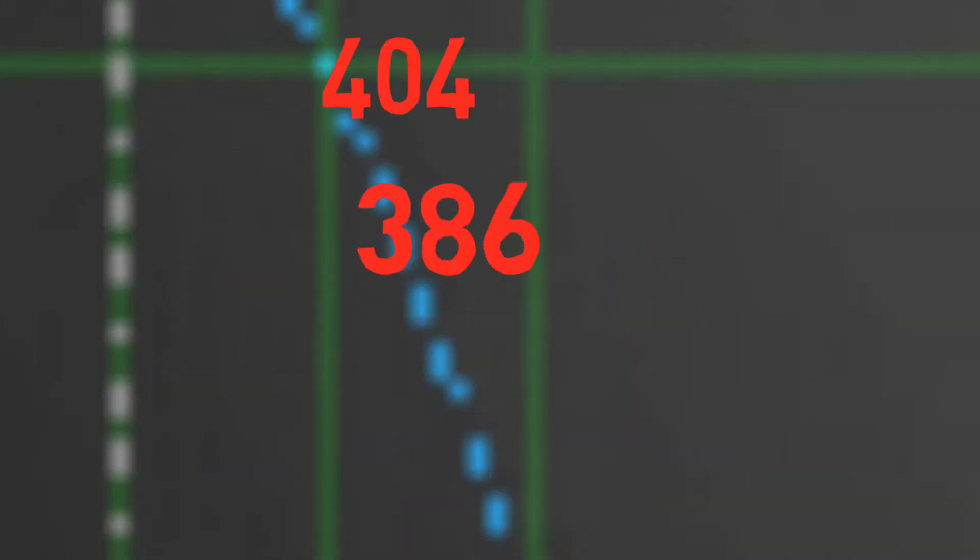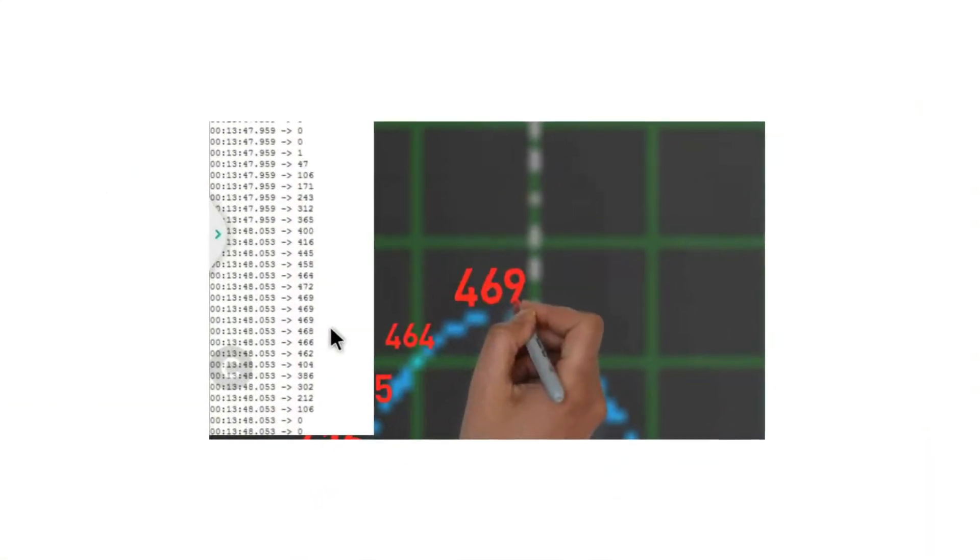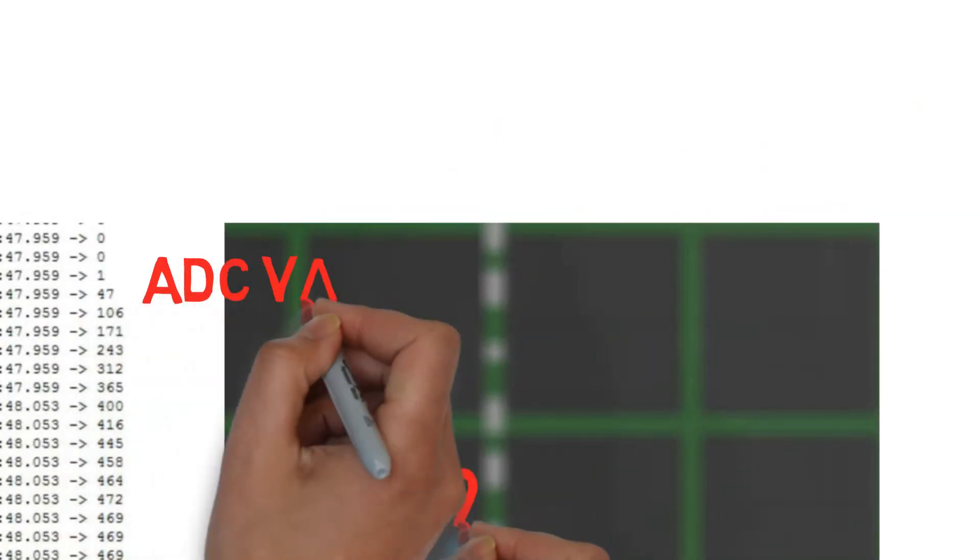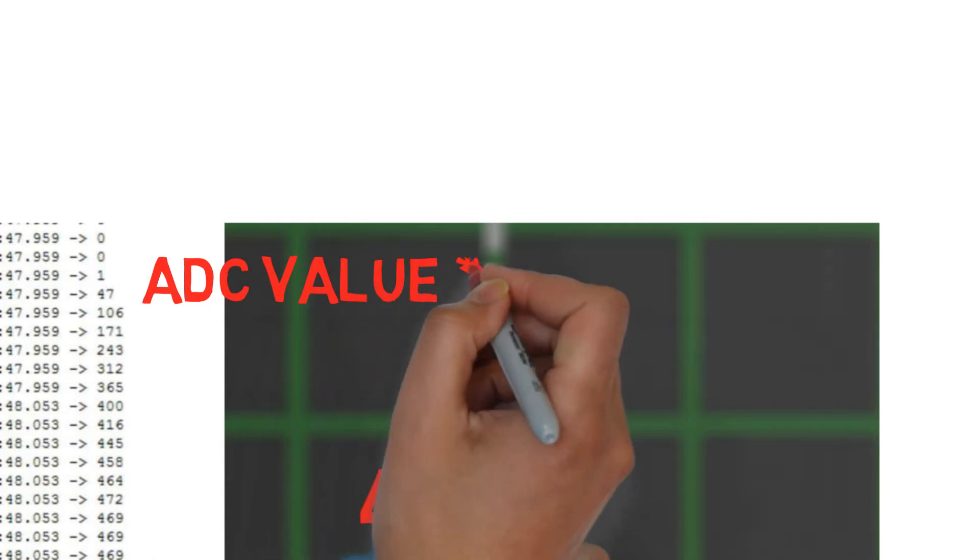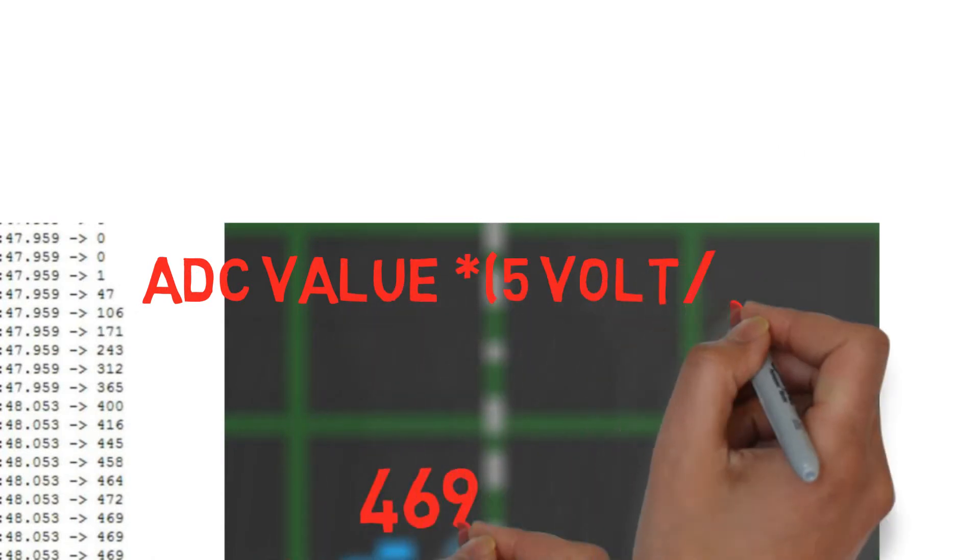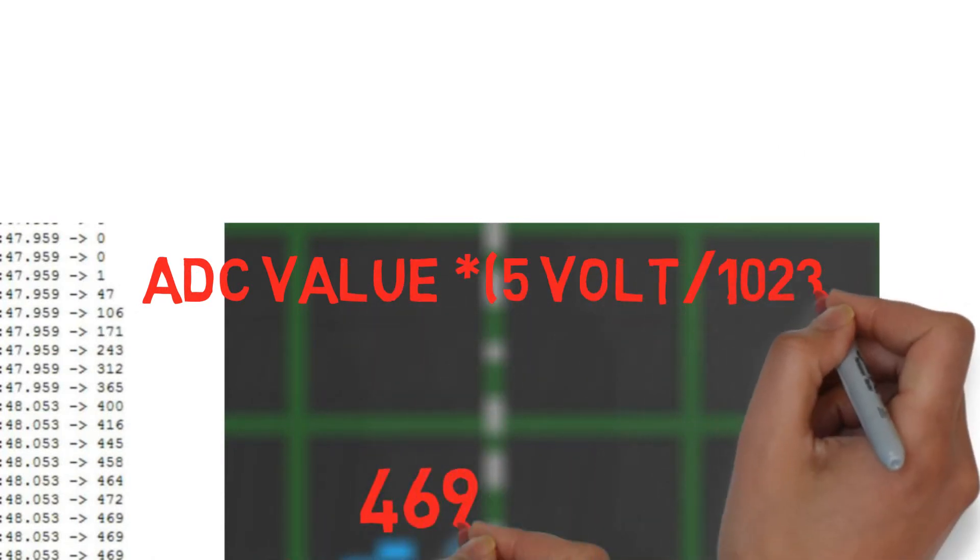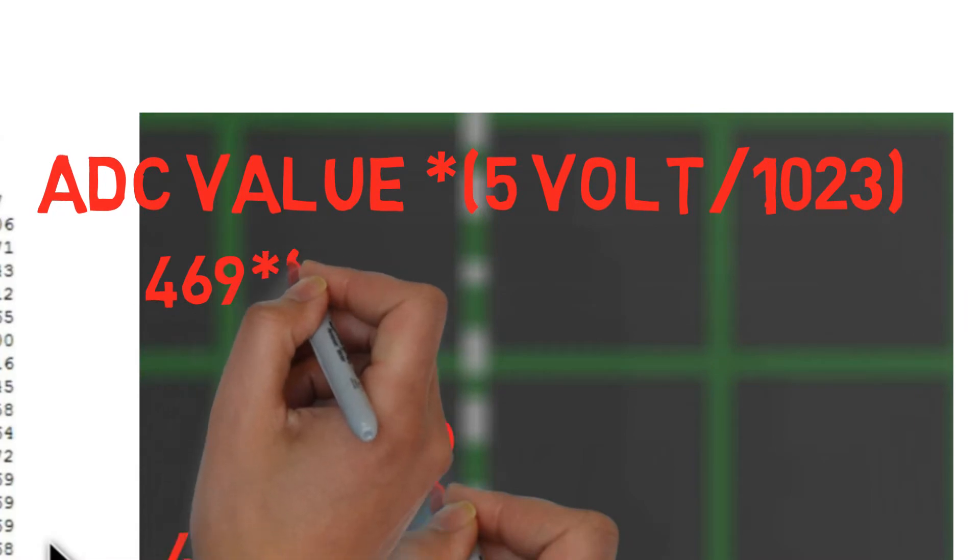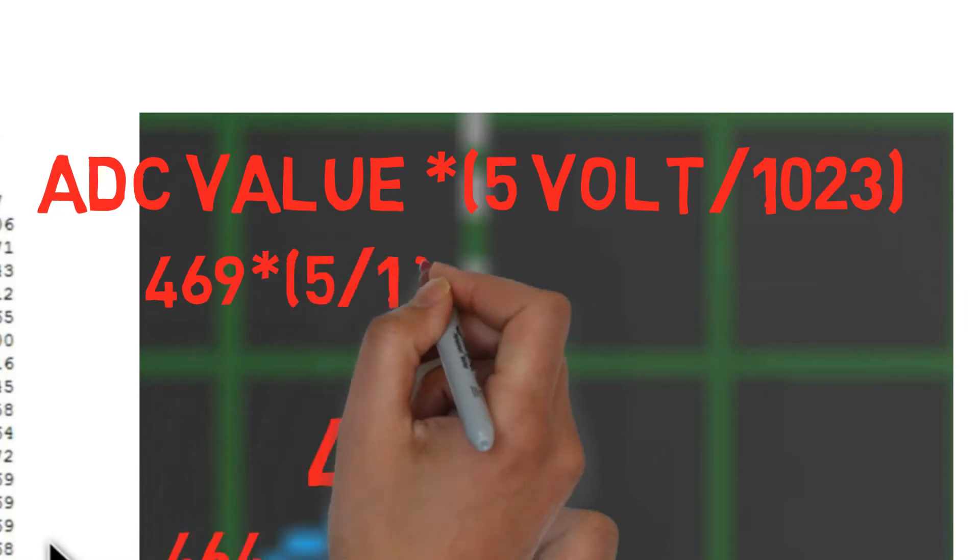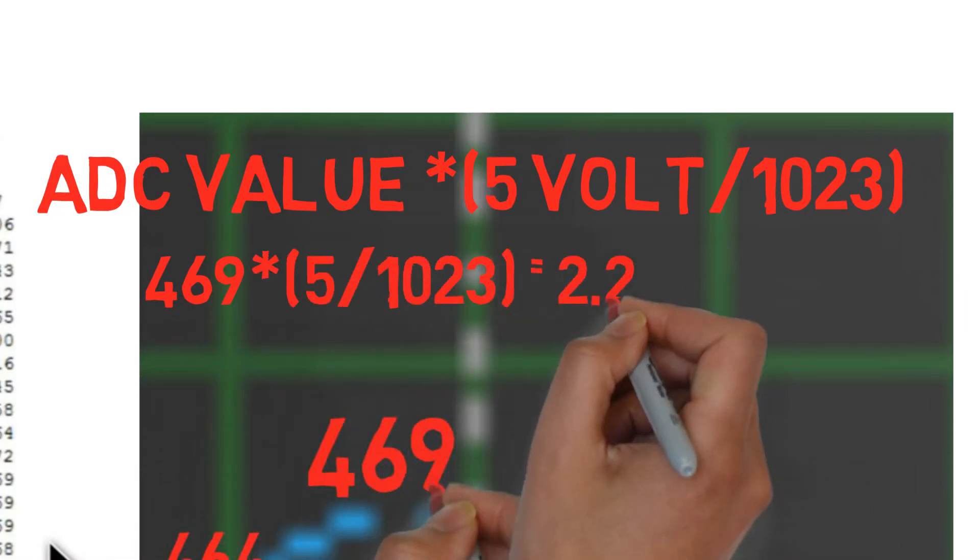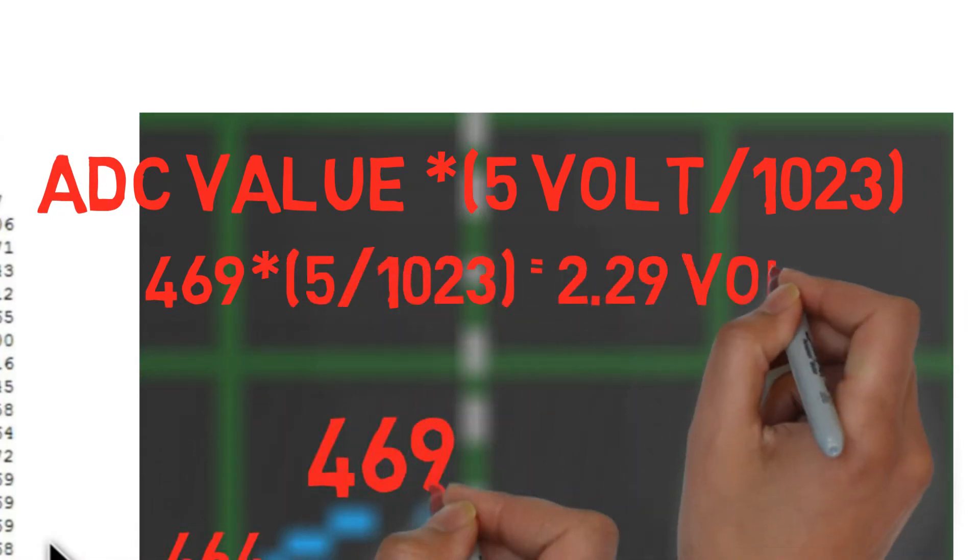So we can say that the peak voltage is 469, which is an ADC value. So now we have to convert ADC value in terms of voltage reading with the help of this formula.